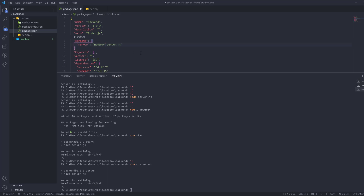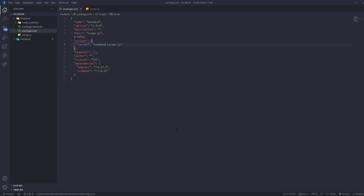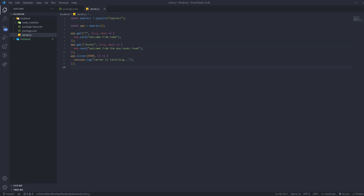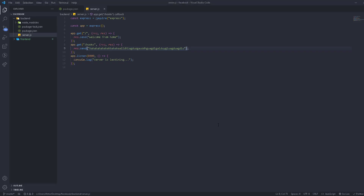Running 'npm run server', our server now uses nodemon and watches for any changes. When we save a file, it automatically restarts the server to apply the new changes. Going back to the browser and refreshing confirms we get the updated content immediately — no manual restarts needed. There are also other tools we'll add for security and JSON support.